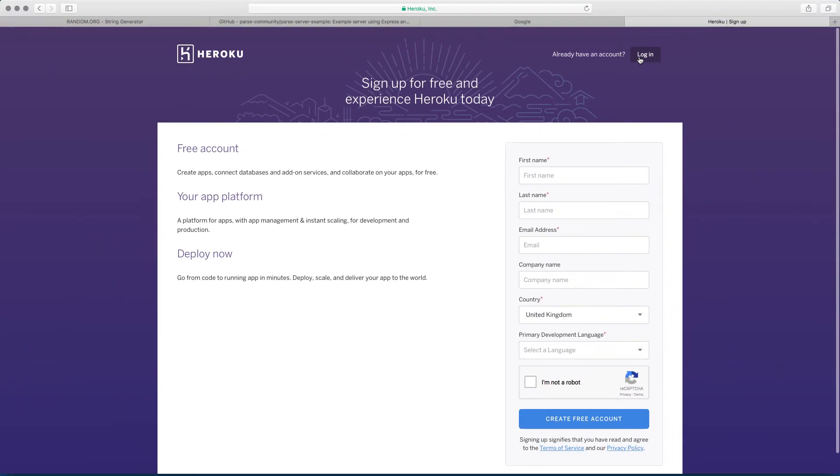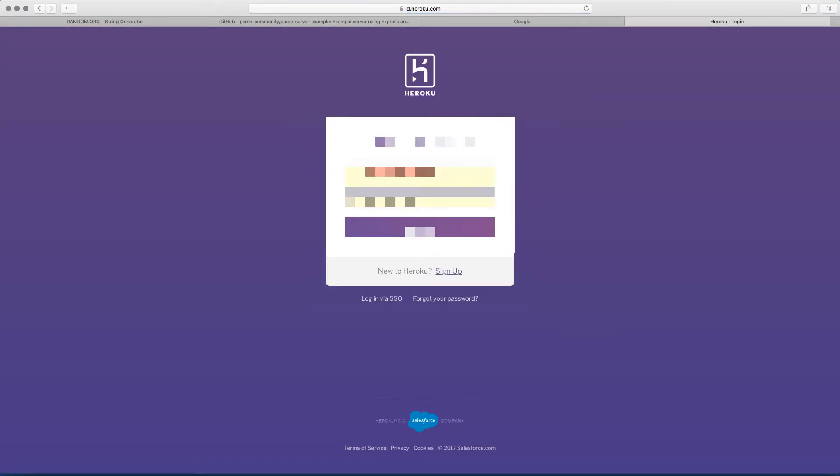So because I already have an account, I'm just simply going to log in to my account.